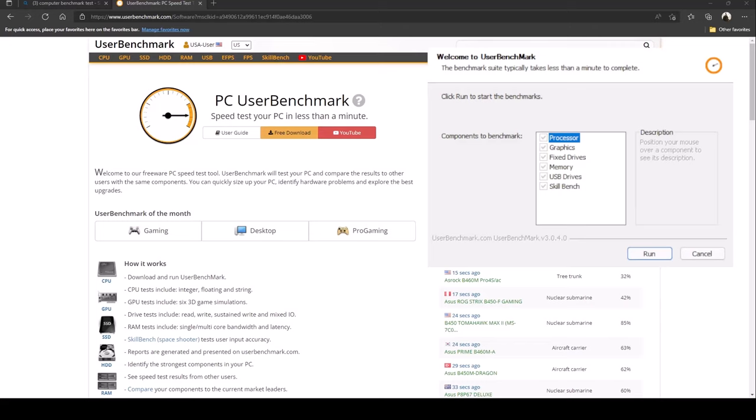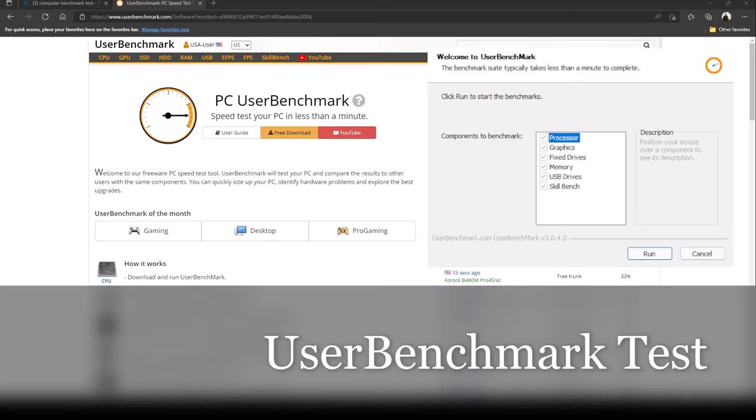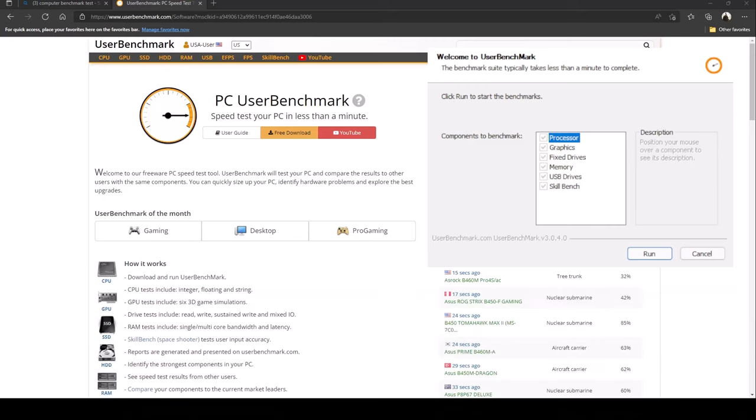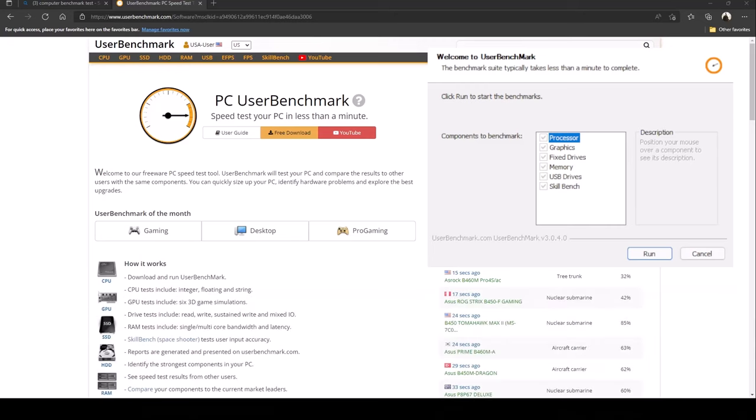Okay guys so let's start off with the user benchmark test. I went to www.userbenchmark.com and what this is supposed to do is it's a user benchmark test for your PC and it will compare the results to other users with the same components. You can quickly size up your PC, identify hardware problems, and explore the best upgrades.